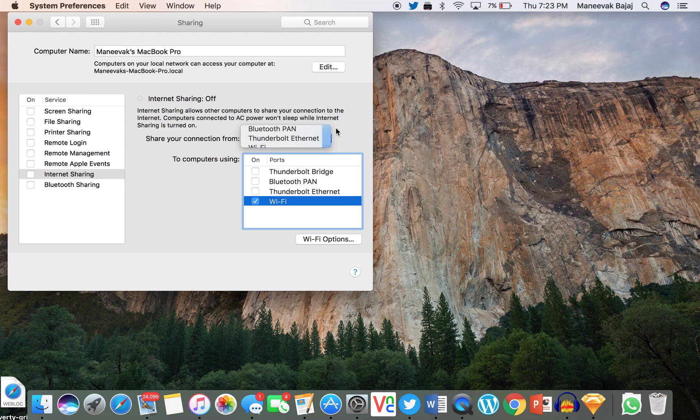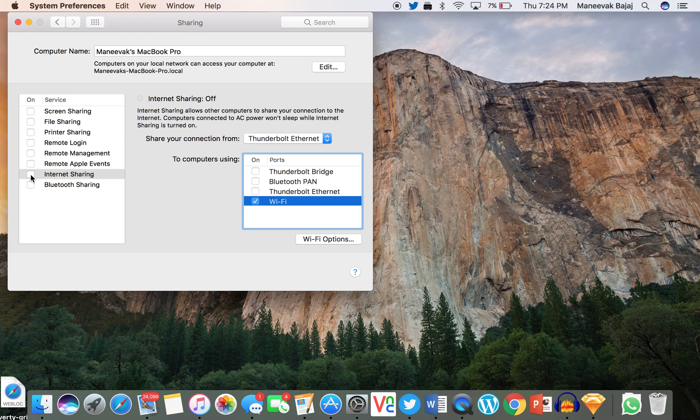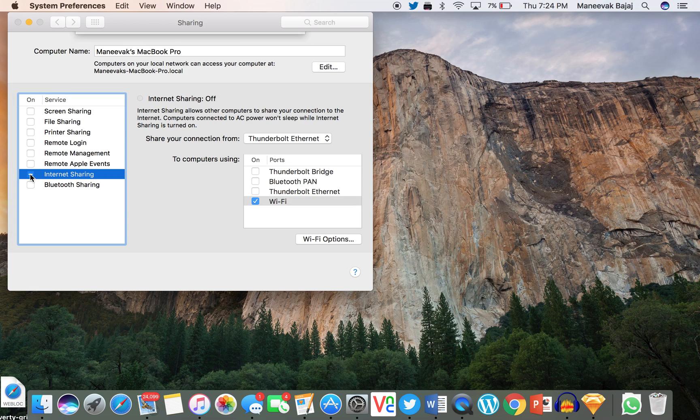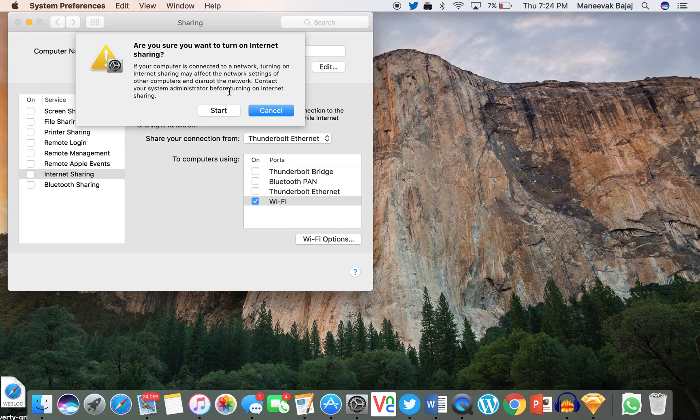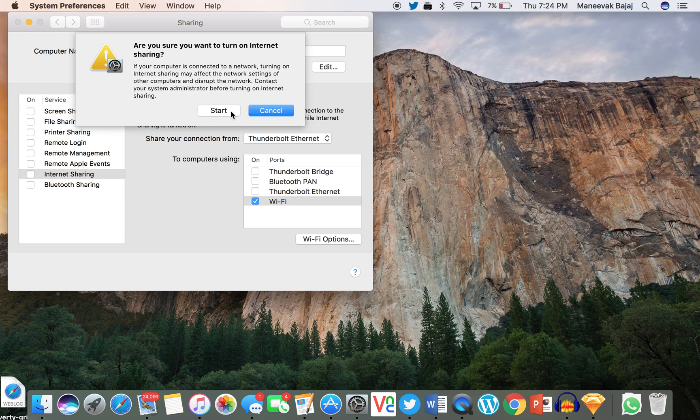After doing this, you have to check the checkbox beside Internet Sharing. Once you check it, it asks if you're sure that you want to do it. Of course we are sure, and we are going to click Start.